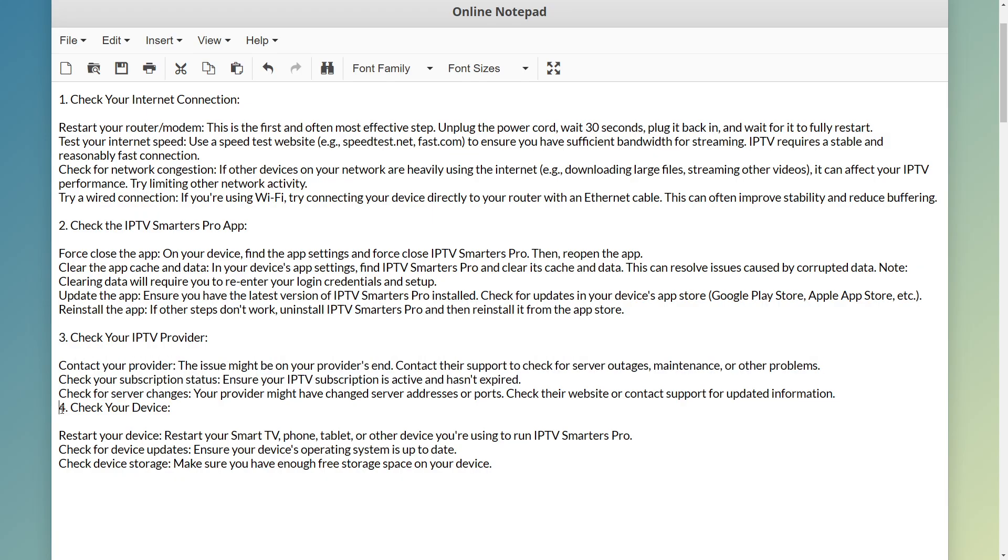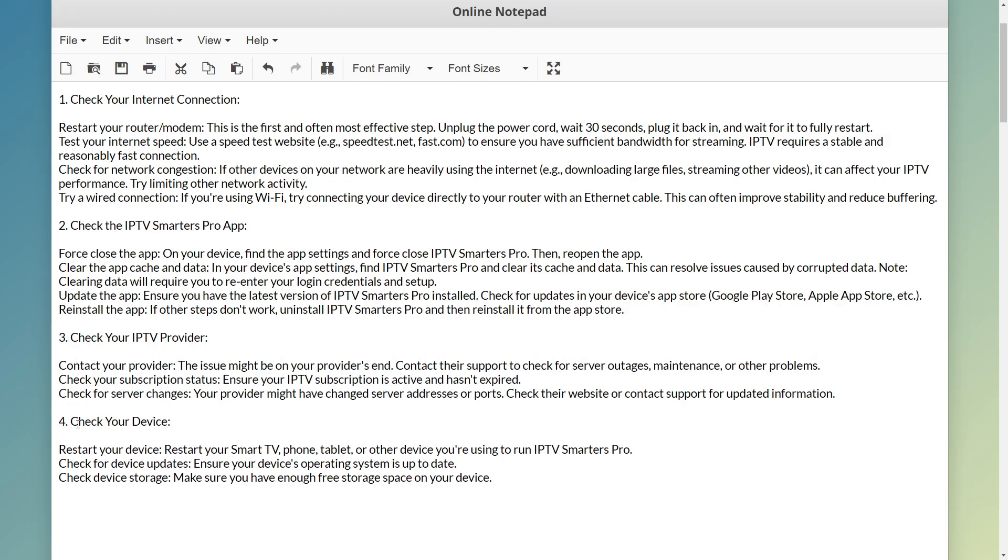The fourth step is to check your device. You want to restart your device, check for device updates, and also check your device storage. Make sure you have enough free storage space on your device.